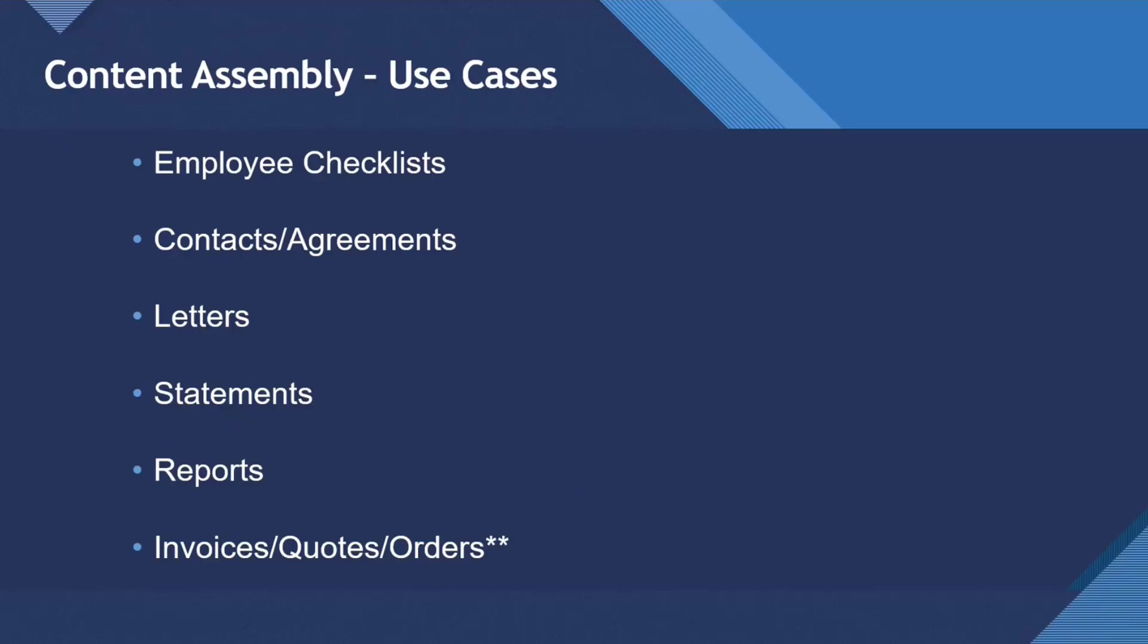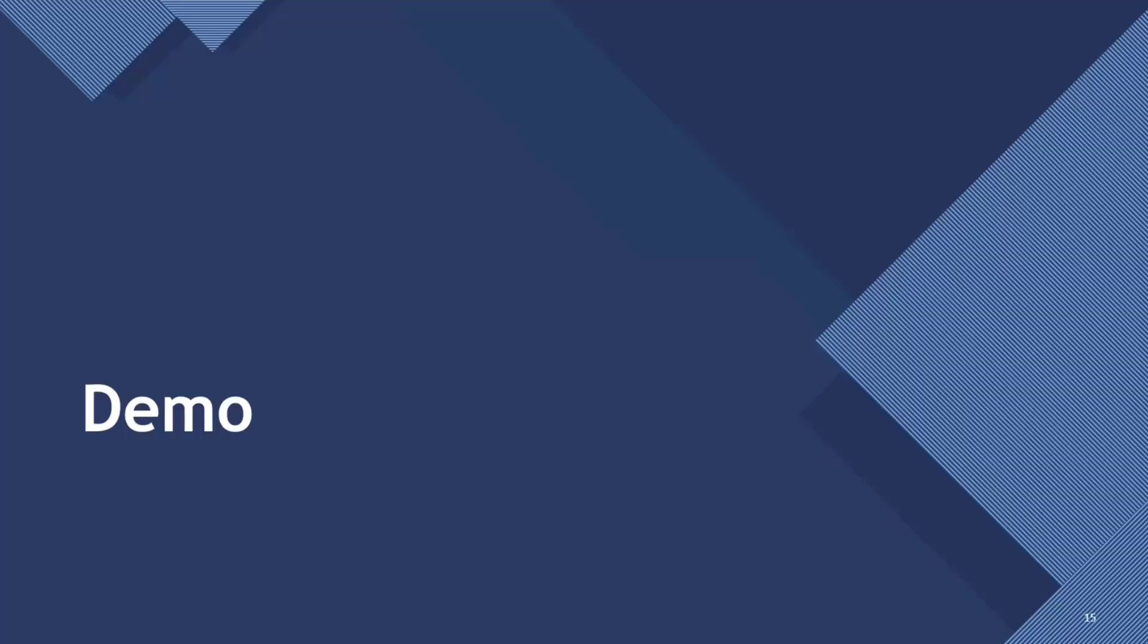Some of the use cases that I've used content assembly for - today I want to talk about employee checklists. I've used it for creating contracts, so often people will send out the same contract but replace the client, the date, for example, or the company. Letters have been useful, like sending 500 letters out to different people, statements, reports, and invoices.